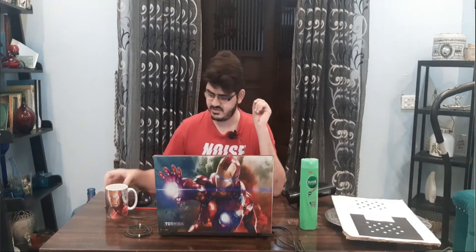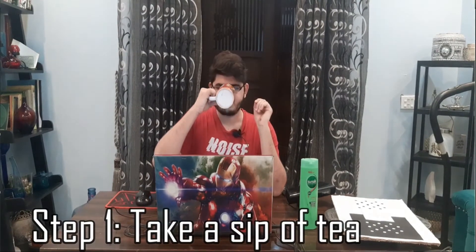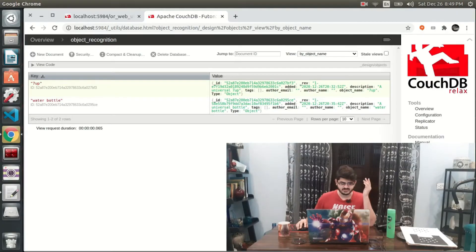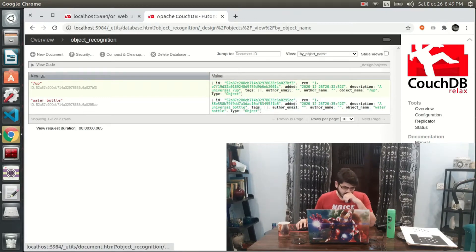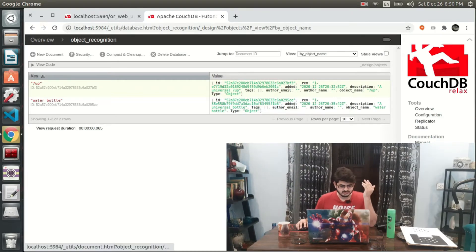Now that everything is set up, let's start training our 3D object. The first step to train our 3D object in ORK is — just kidding — to run roscore. Here we have our database. I've already trained two objects: a 7-Up can and a water bottle. Not very fancy objects, common objects you'll see in every house. So now we are going to add a shampoo bottle.